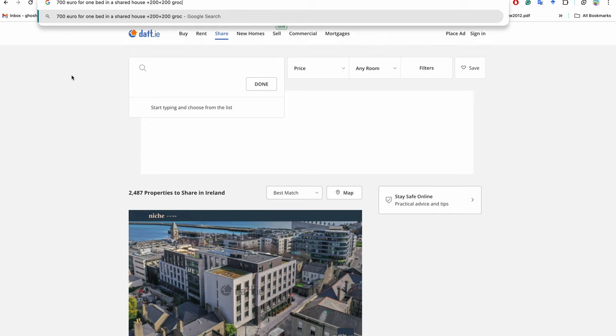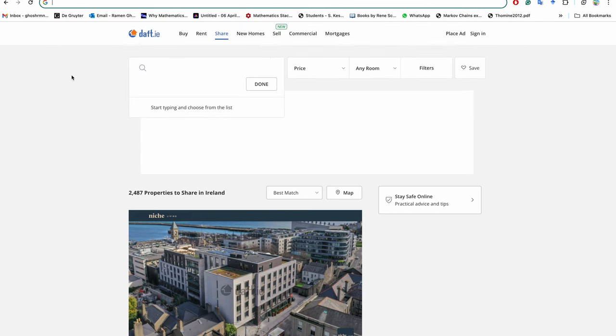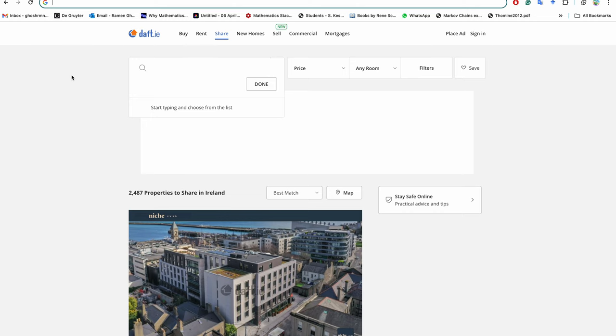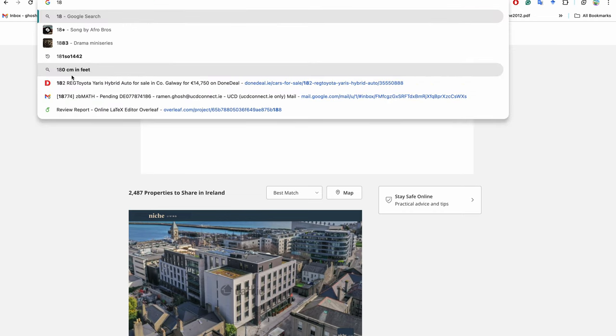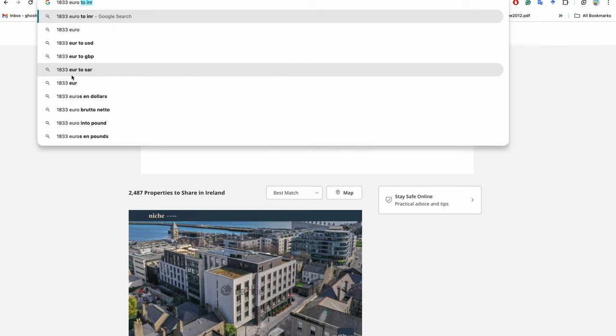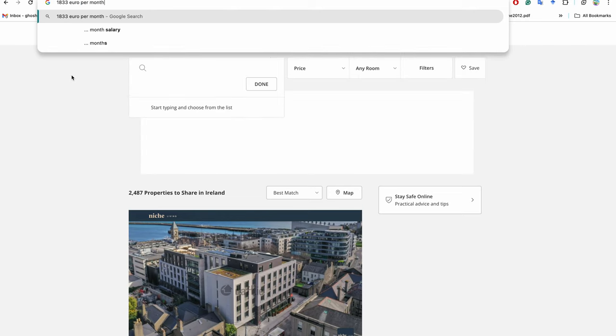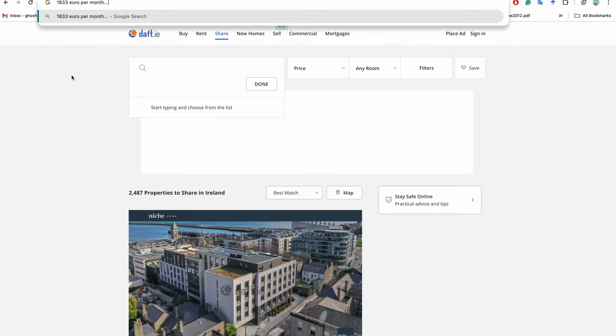But the problem is, as I faced also, if you are coming with your wife and as a PhD student, your wife will not be given any work permit so she cannot earn. So every expense will be from your scholarship which is €1,833 per month. So this is to keep in mind.